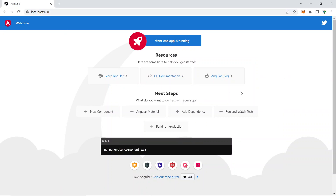This is the application running — you can edit whatever you want. We'll see a few more videos related to Angular in upcoming videos. Thank you for watching, take care, and see you in the next video!